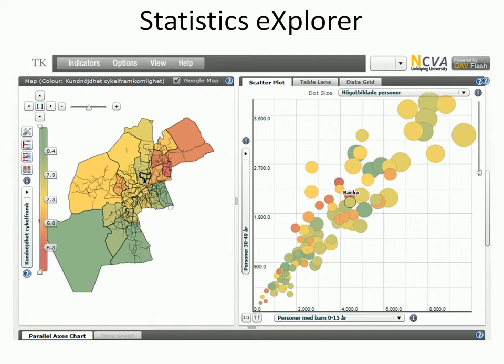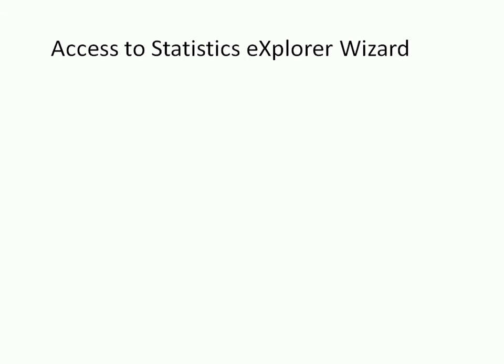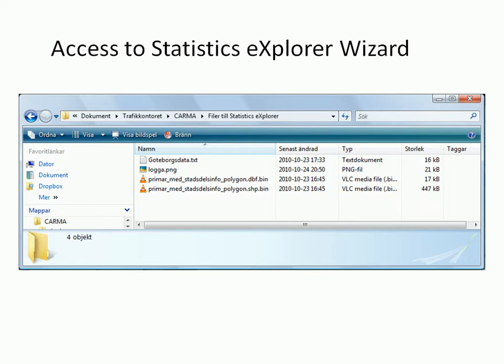To make a Statistics Explorer of your own, you need to have access to a flash application on the internet called the Statistics Explorer Wizard. You also need a folder on your computer with at least three files.